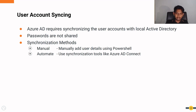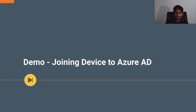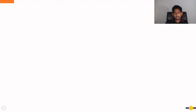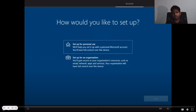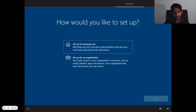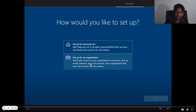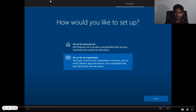For the demonstration, I will show how to join a device where the device user is federated to WSO2 Identity Server. During Windows installation, we get the option to set up Windows either for personal use or for an organization. In this case, we need to go with the organizational setup approach.